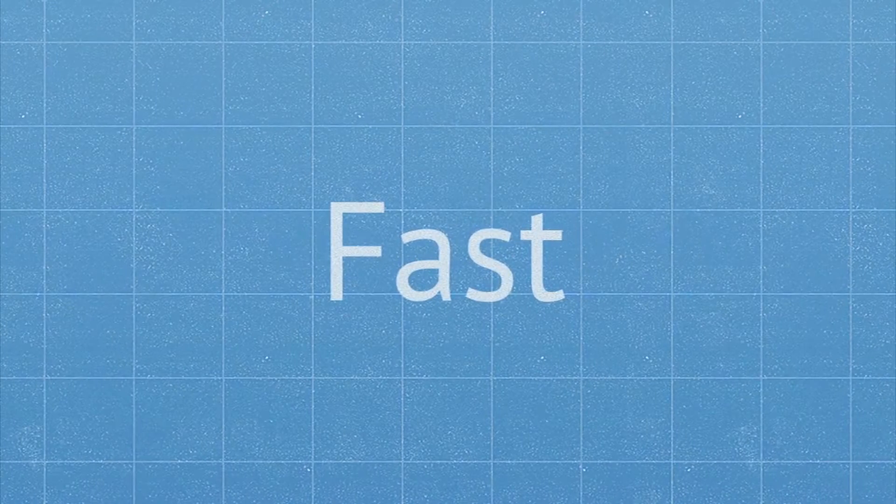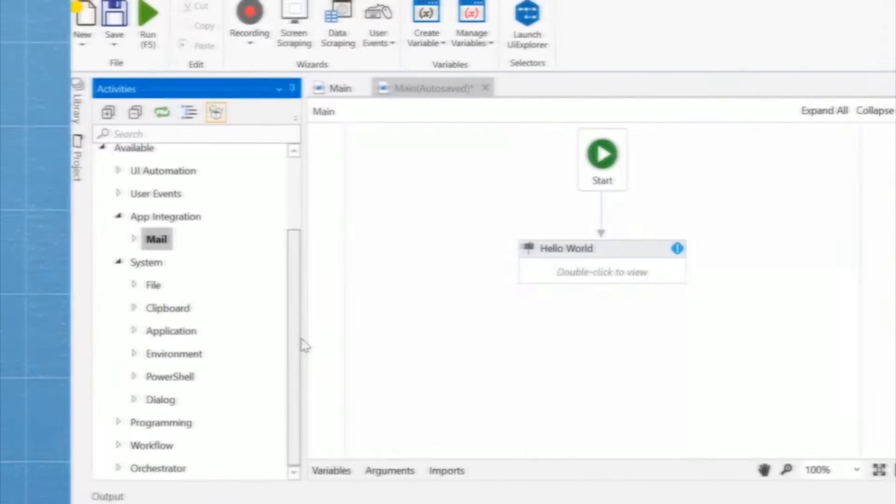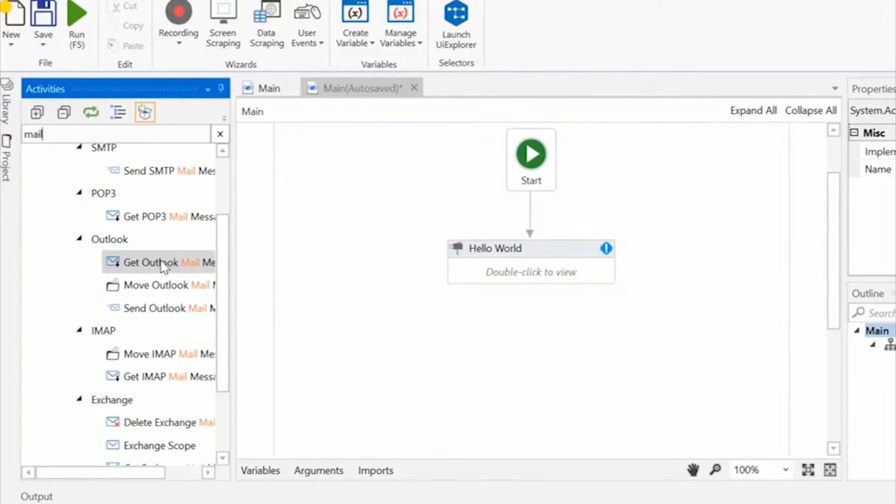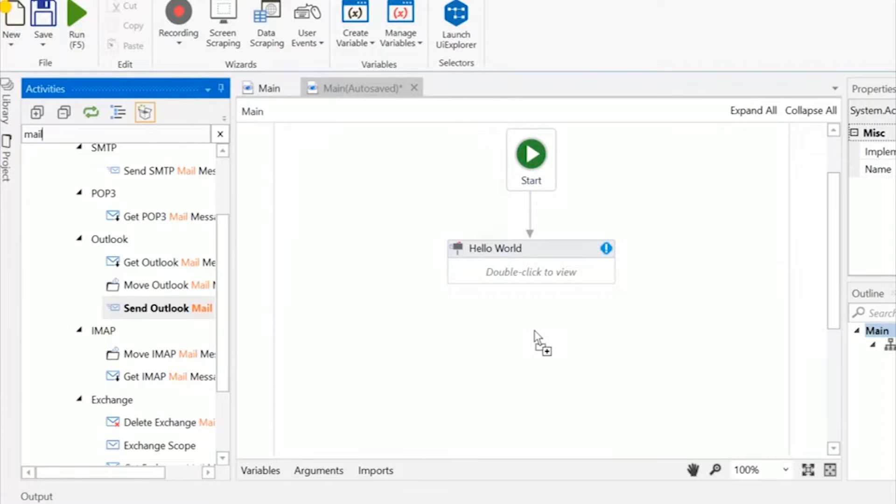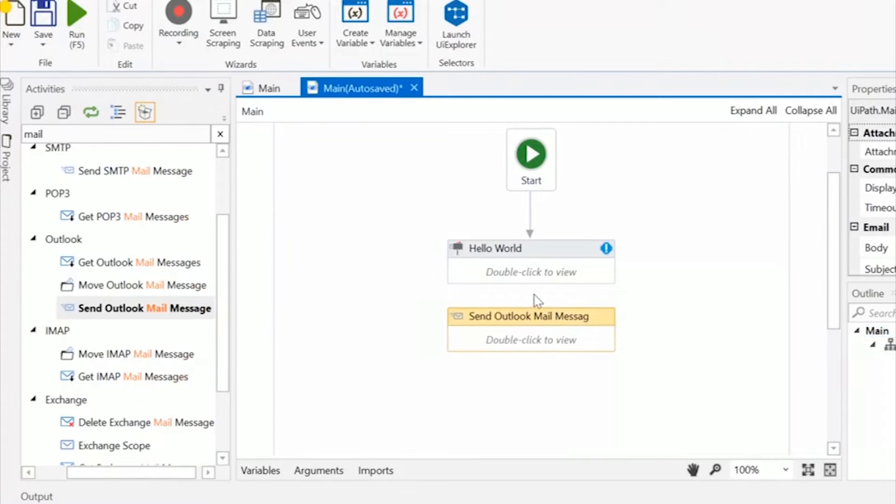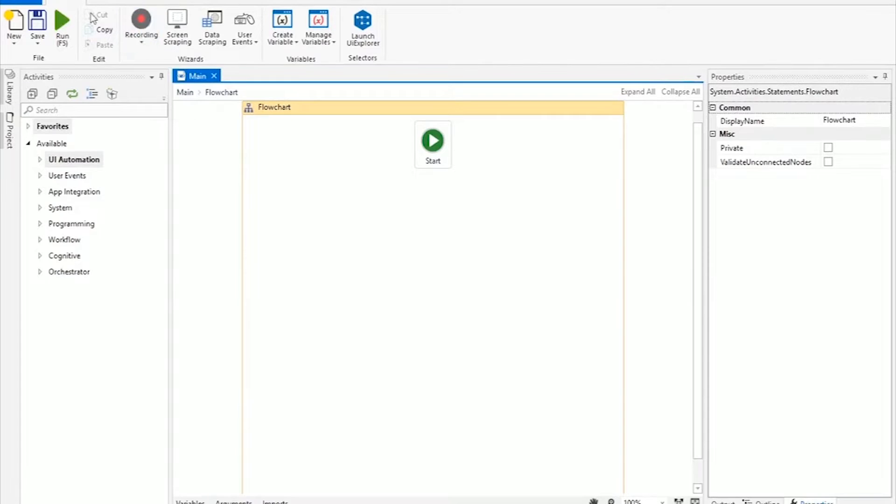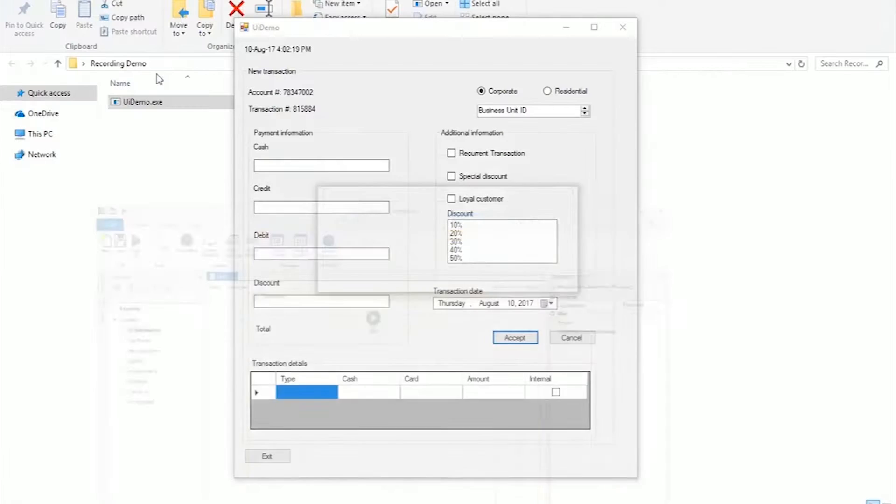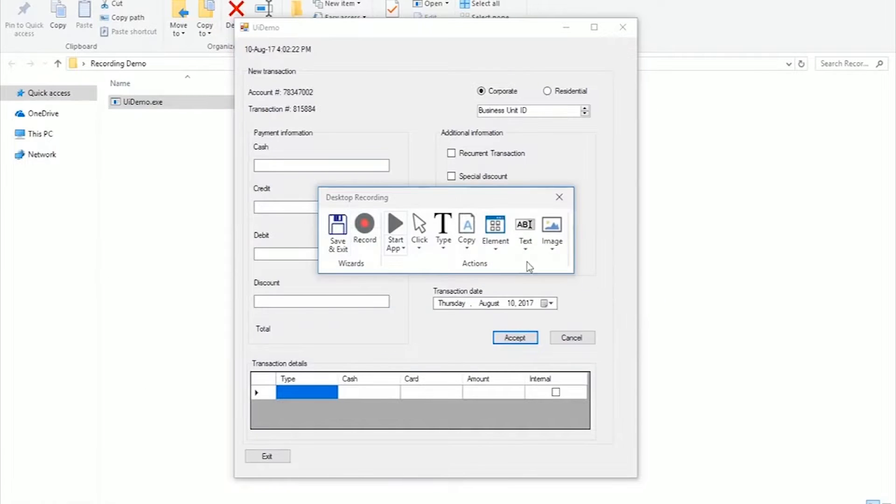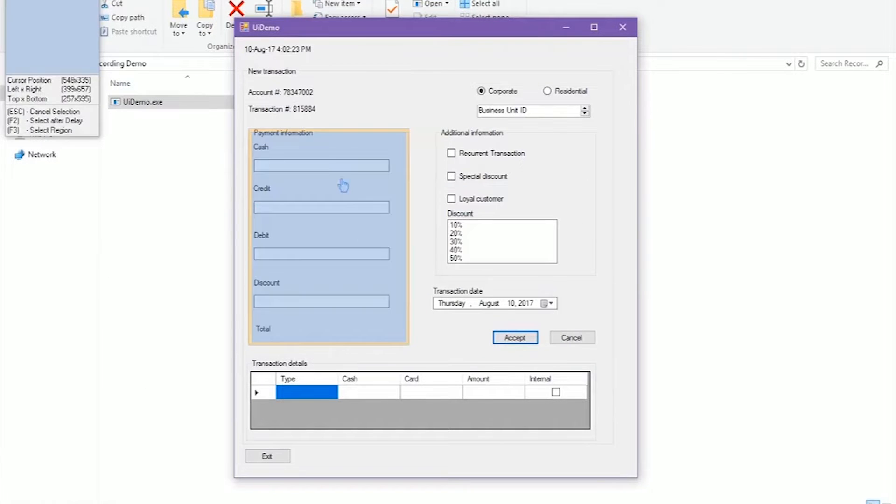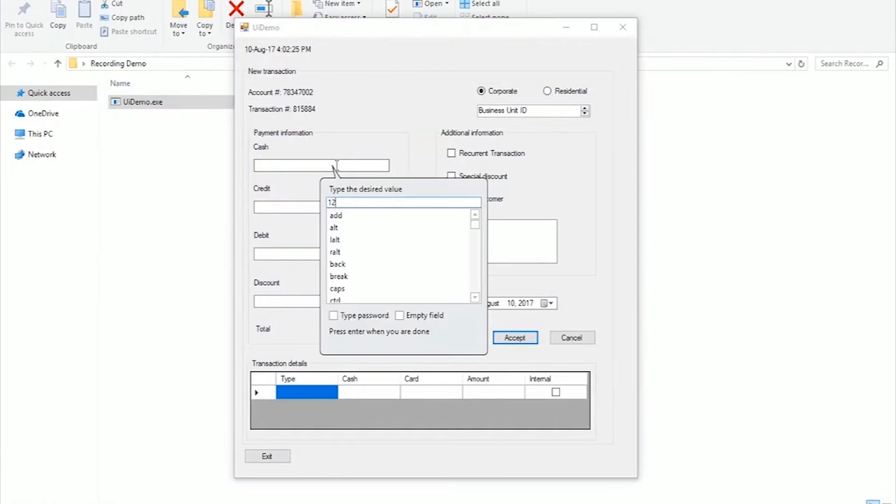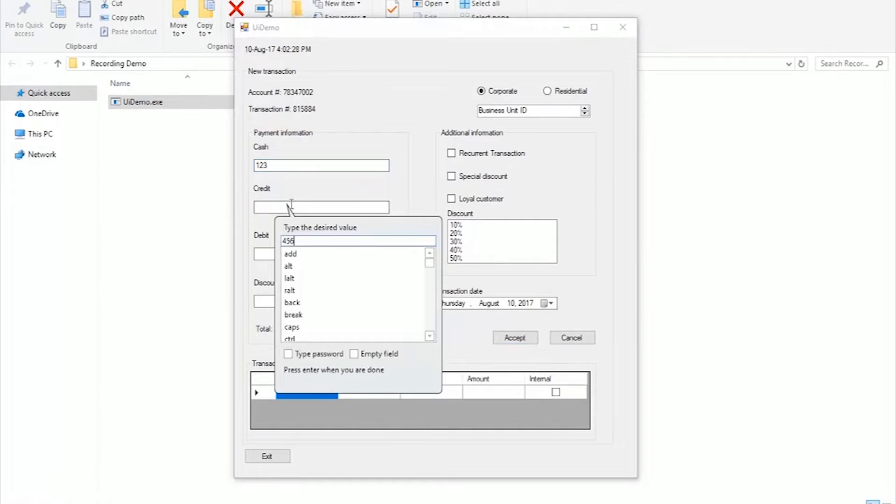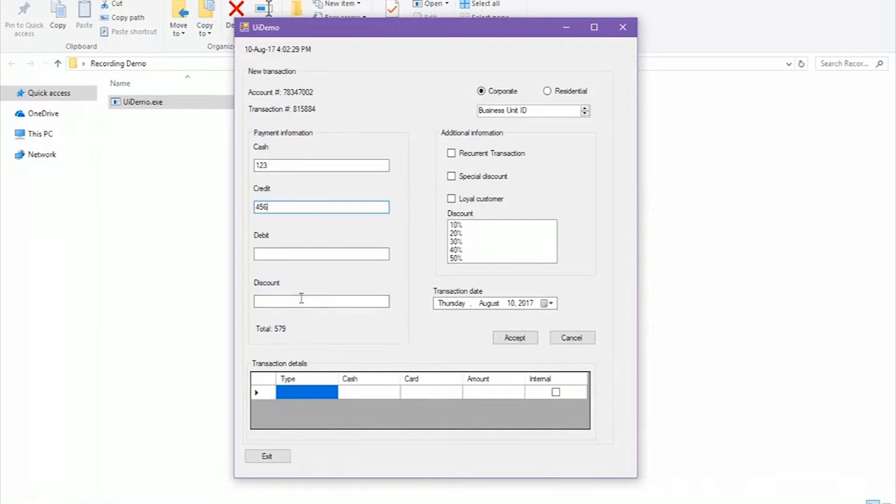It's logical, intuitive and fast. It comes with a rich library of predefined activities that you can simply drag and drop into a visual diagram and powerful recorders that follow the exact steps that you perform inside any application and replicate them automatically into the workflow.